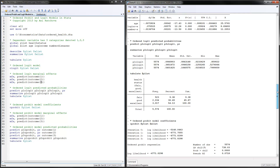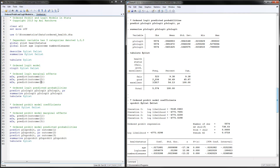Next we can calculate predicted probabilities using the 'predict' command, giving different names for each probability. You can then summarize and tabulate those probabilities. Each individual observation gets a predicted probability of being in each category. The means are very close to what we observe in the data, so on average we have very good prediction, though individual predictions can vary.